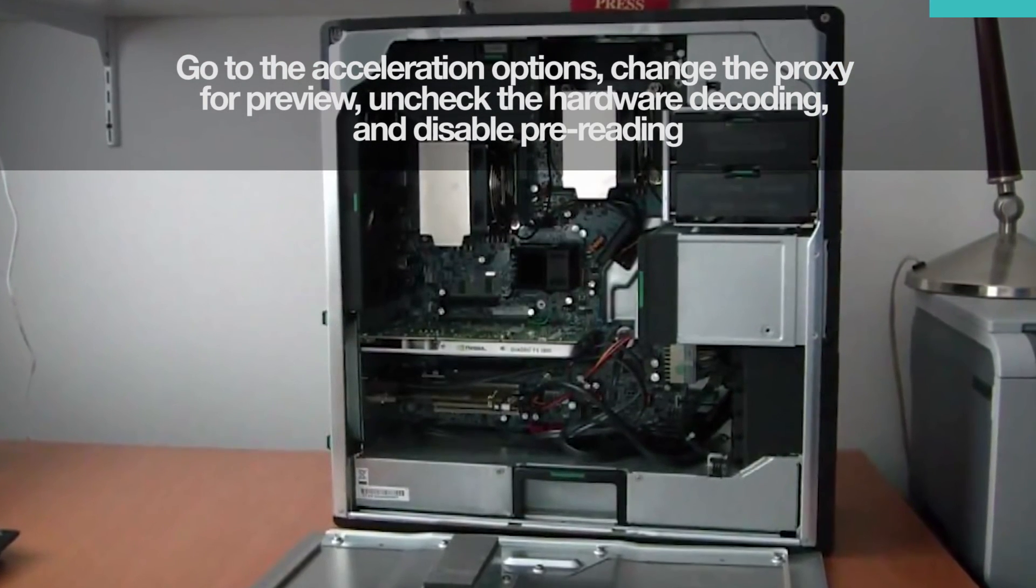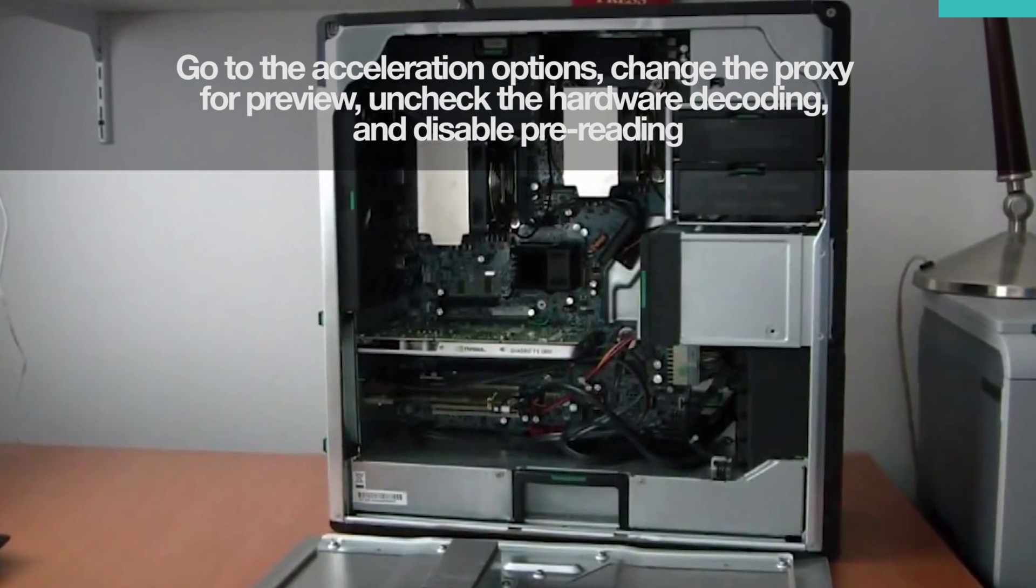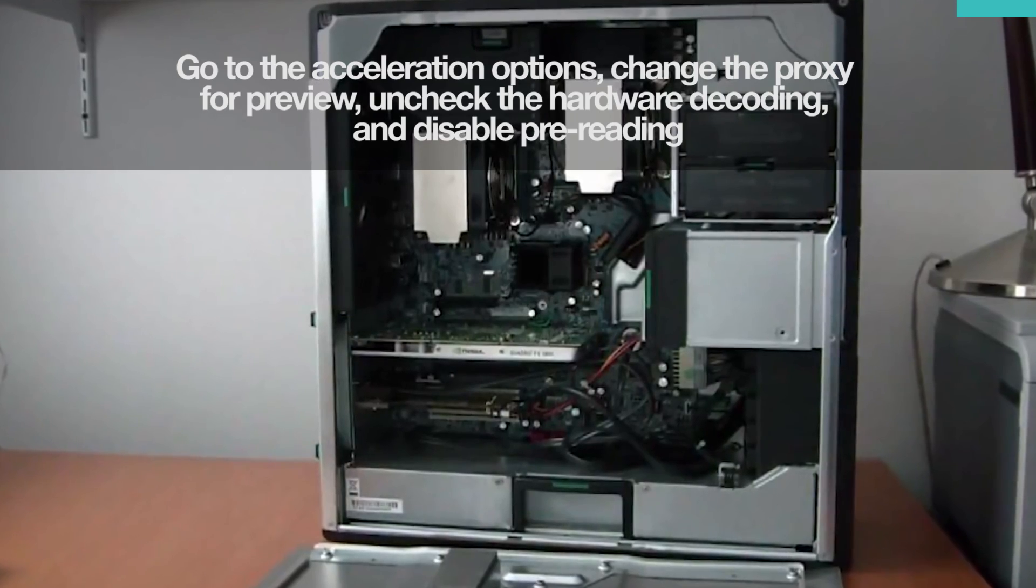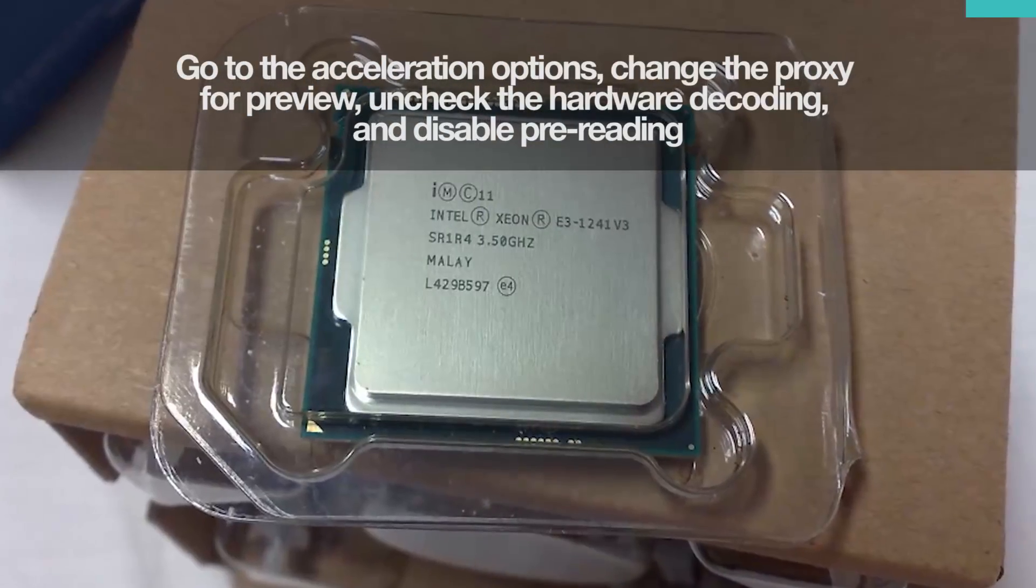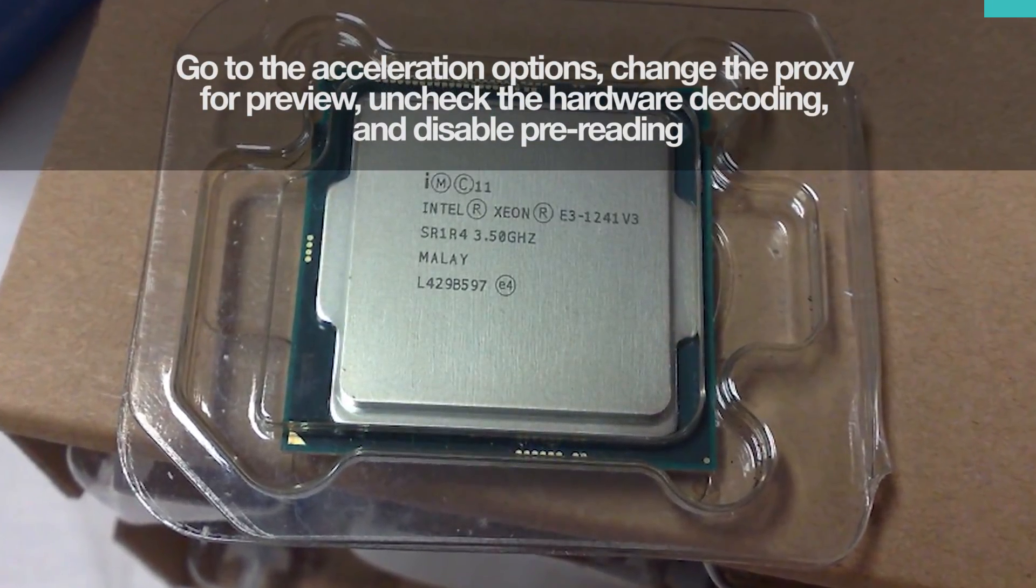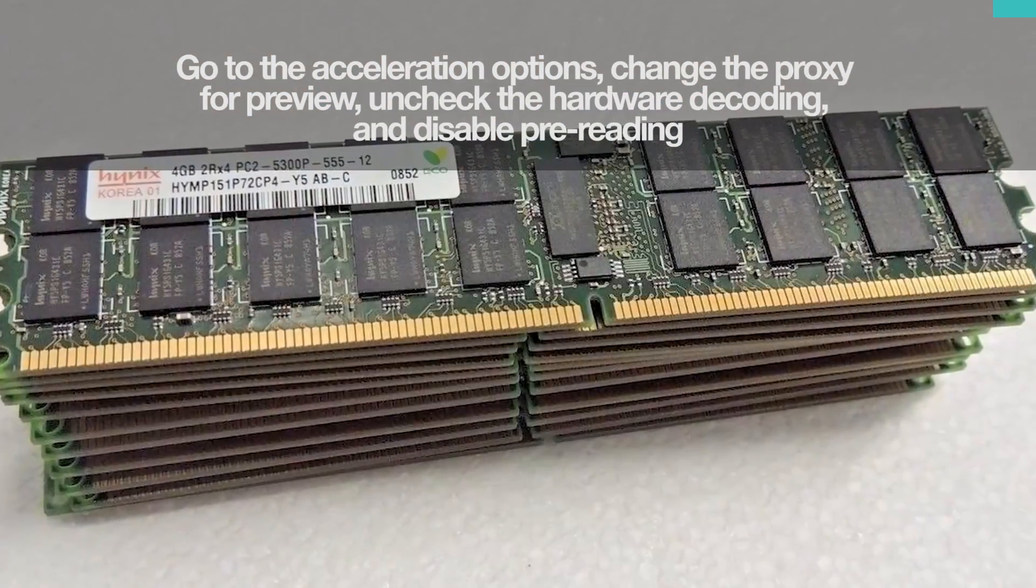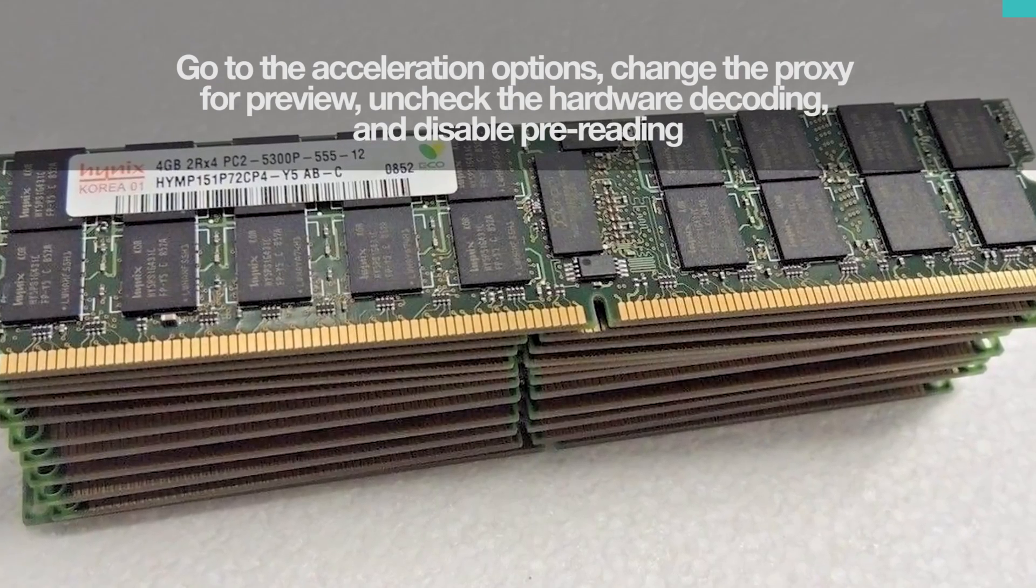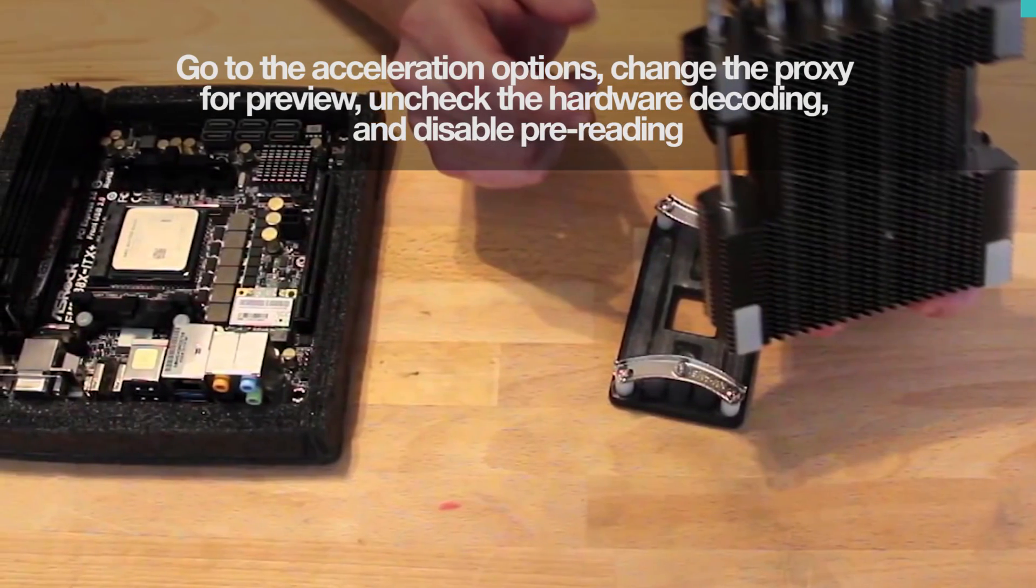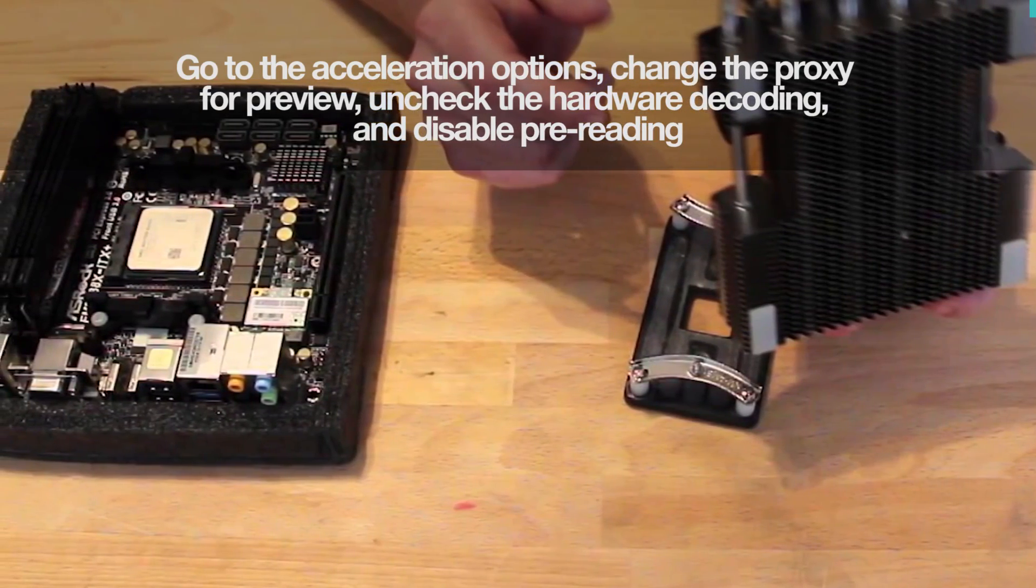But there is a tricky part. Since every PC setup is different, there is no one-size-fits-all combination of settings. You'll need to find what works for you by trying and testing.